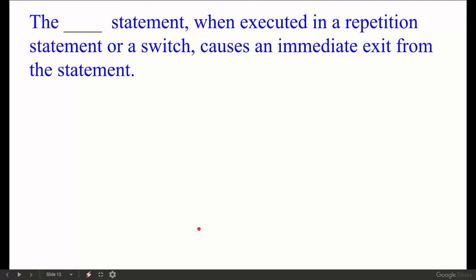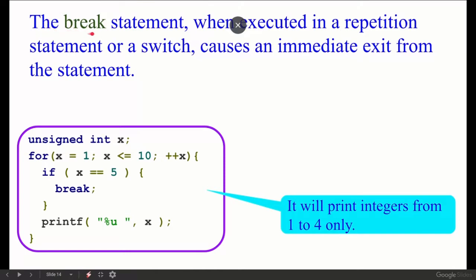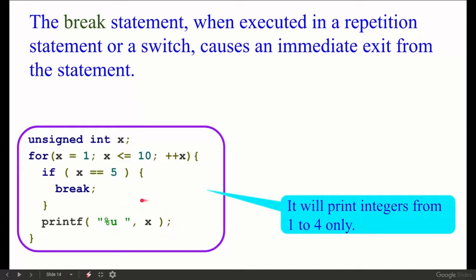Next: The break statement, when executed in a repetition statement or a switch, causes an immediate exit from the statement. For example, x initialized to 1 up to 10, but when x equals 5 we break — so we will not print 5 or anything after 5. Only 1 to 4 will be printed.